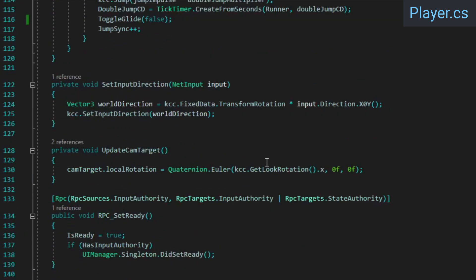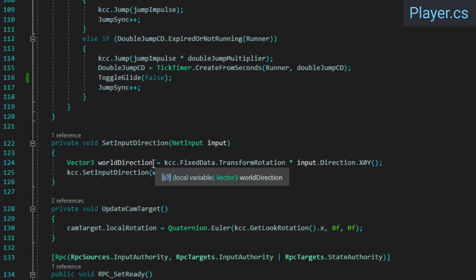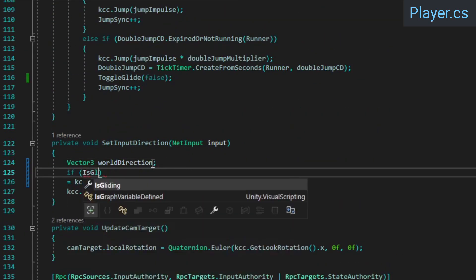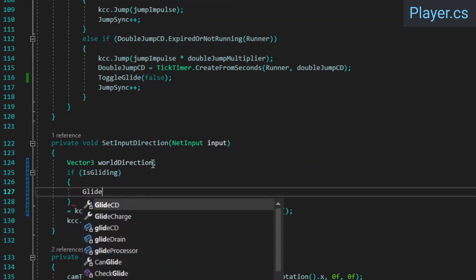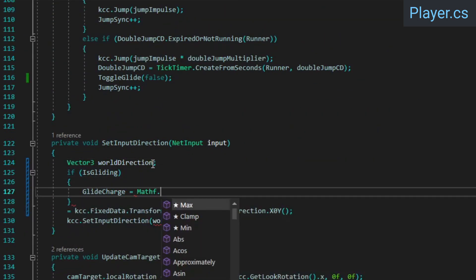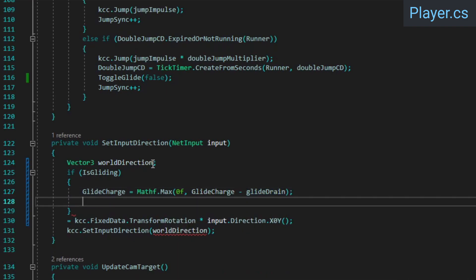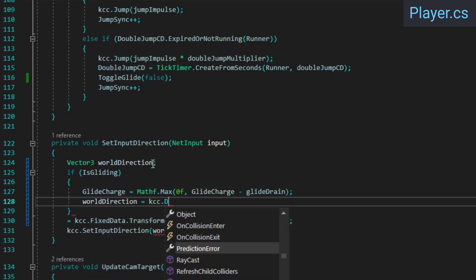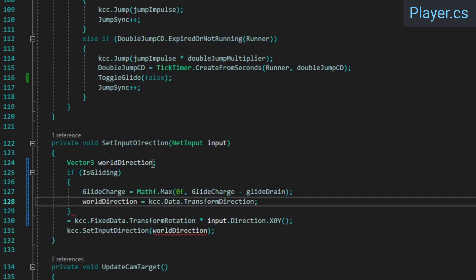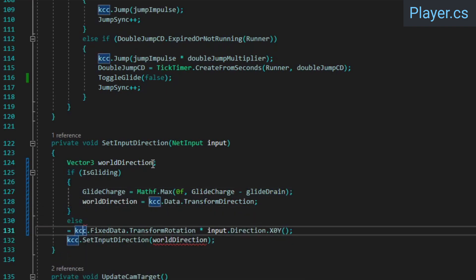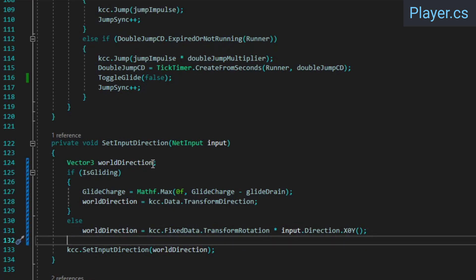Finally, we're going to change how the input direction is determined and make it so that when a player is gliding, their input direction always goes in the direction they're facing, instead of the direction that their WASD keys would normally dictate. We'll also deplete the glide charge here if we're gliding.